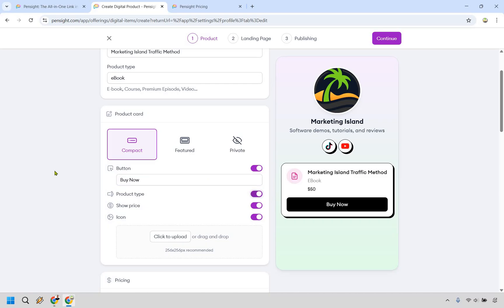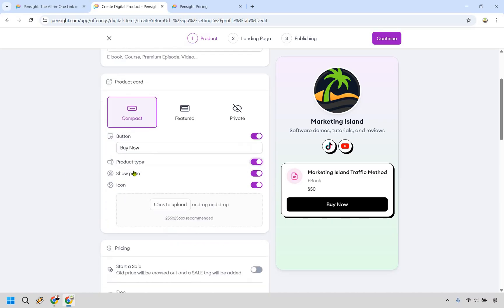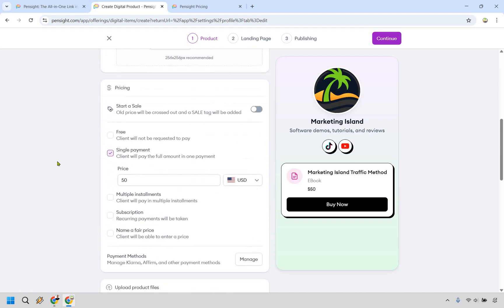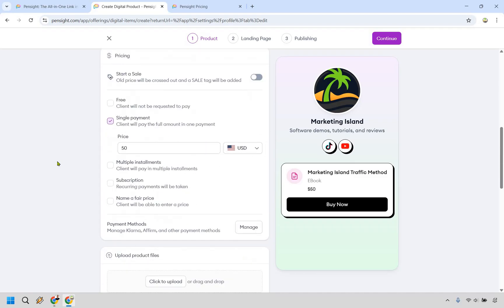You can showcase the product type, letting people know it's an ebook. Obviously, we have the price. You can add an icon. And when it comes to pricing, I think it gets very special here.